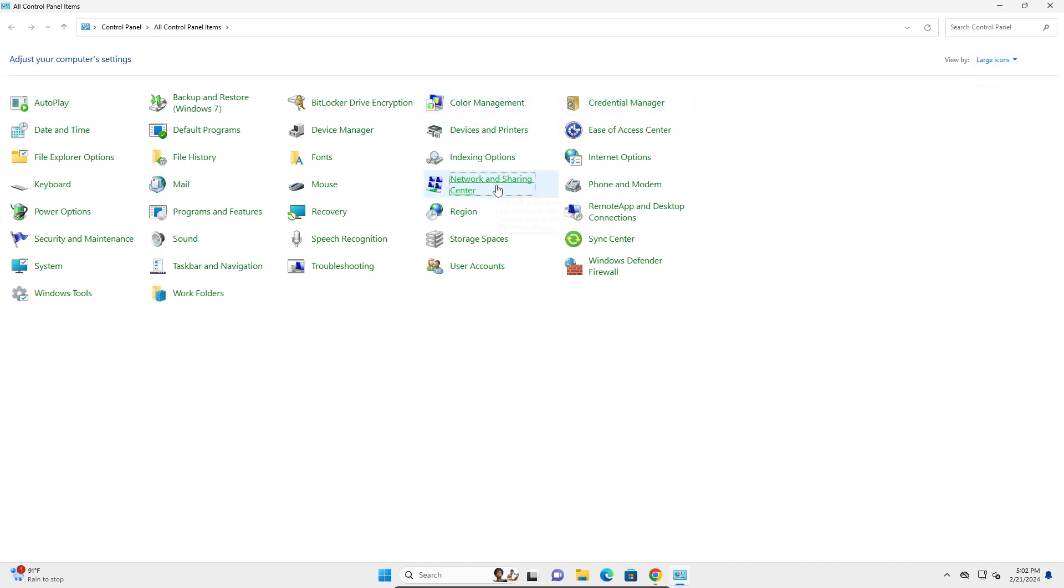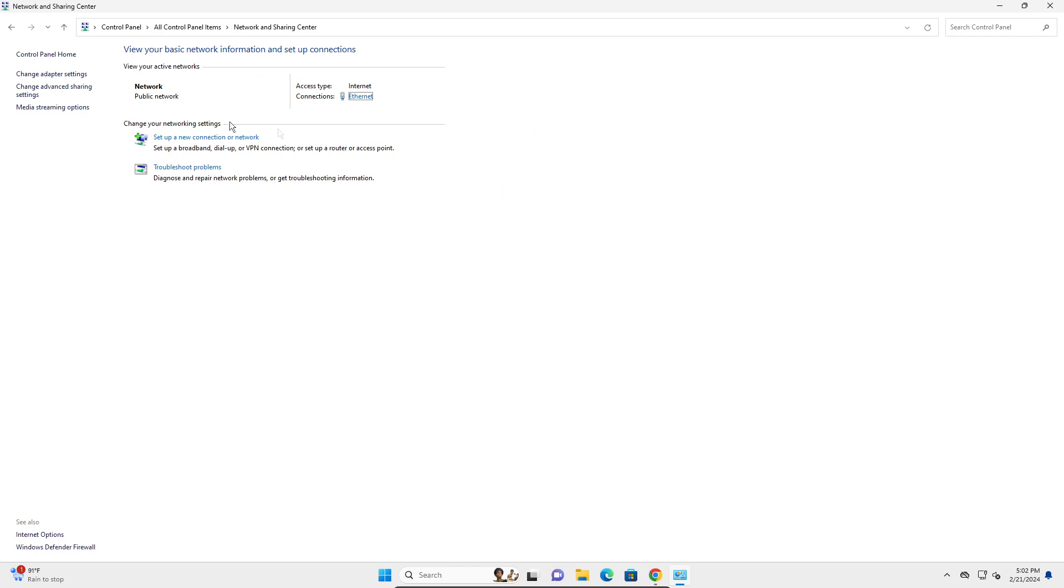Open that, and here you're going to change adapter settings.